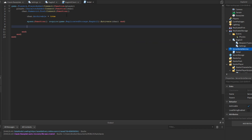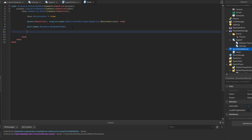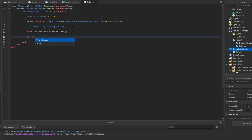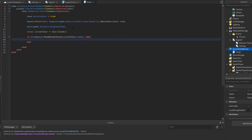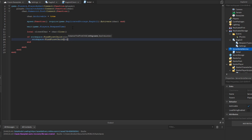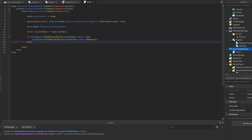To create a corpse, we wait for game.Players.RespawnTime, then clone the character with local cloneChar = char:Clone(). If there's already an existing corpse with the same name in the workspace, we find it using workspace:FindFirstChild(cloneChar.Name) and destroy it, to avoid duplicates.